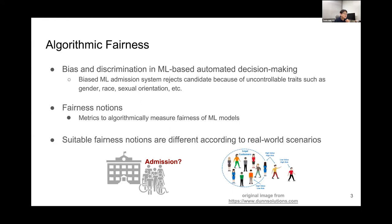There are several fairness notions which are metrics to algorithmically measure the fairness of machine learning models. But suitable fairness notions are different according to the real-world scenarios. I'll talk about this in a later slide.